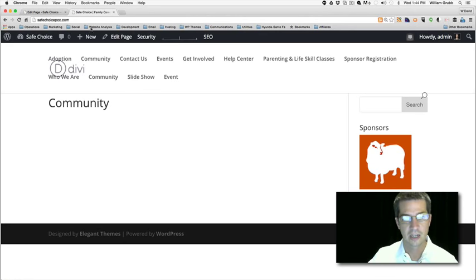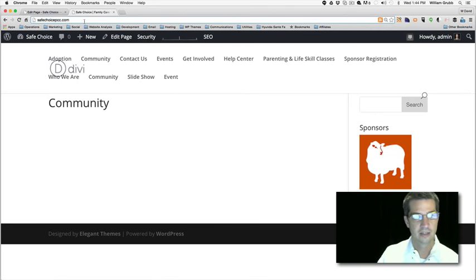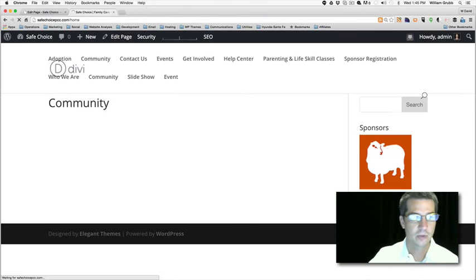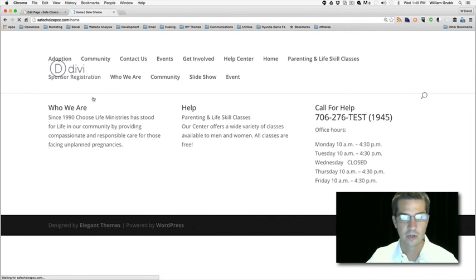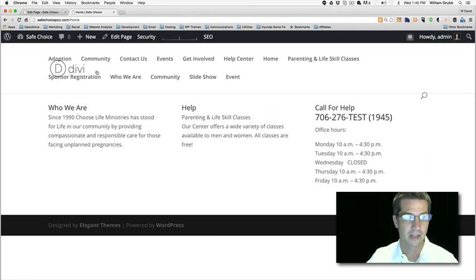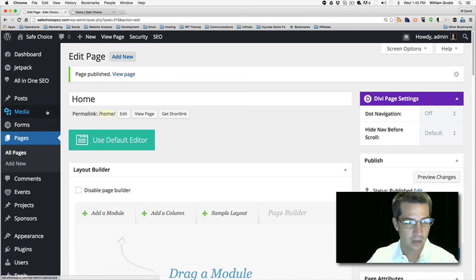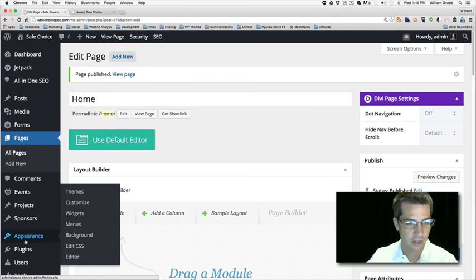It looks like we still don't have Home in the navigation yet, so we're going to have to fix our navigation. Here's my home page — this column has a lot more information than the other two; we'll have to balance it out. We'll go back and set our logo and navigation so we can see what's going on.